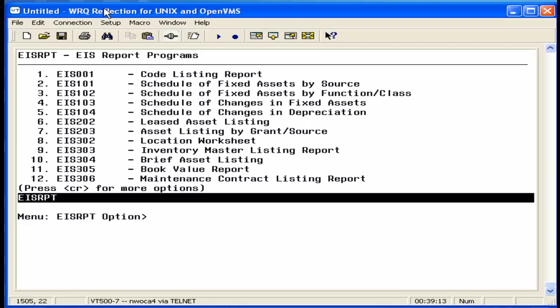The EIS 103 is one of four GAAP reports. It displays the changes in capital assets during the current year. The GAAP flag must be set to Y in order to generate this report.